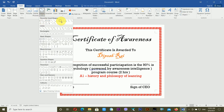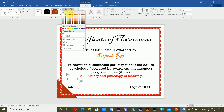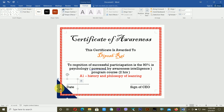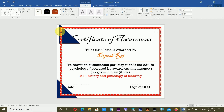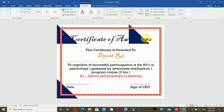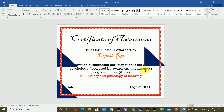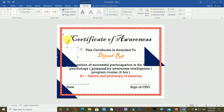Now I'm adding some decorative triangles. I insert a triangle shape and place it on the certificate. I change its color, then make a copy by holding Ctrl and dragging. I repeat this to create another copy.